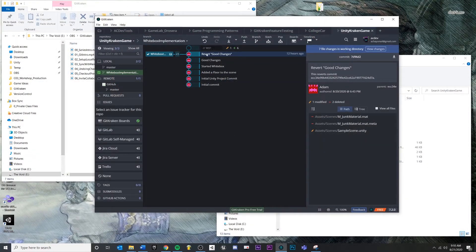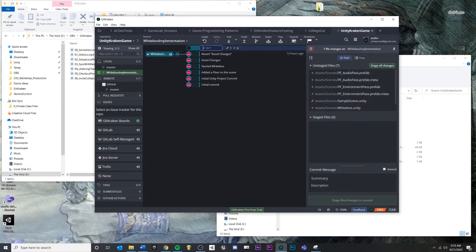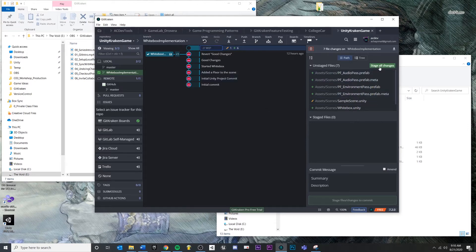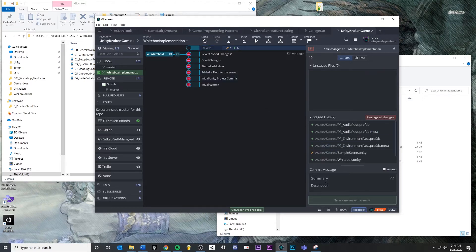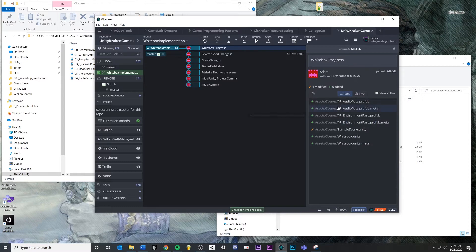And you'll see that we have some changes. Now because we're in white box implementation and we have two branches, you're going to see whenever I make this commit, it's going to start merging into a separate branch, just like we saw in the diagram. So I'm going to make my commit. I'm going to stage all changes and I'm going to call this something like white box progress. And I'm going to commit. And you'll see that technically it doesn't look any different right now.